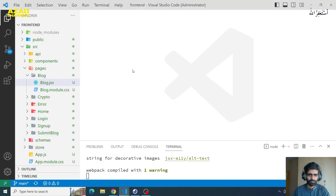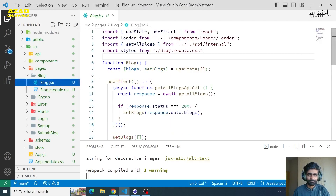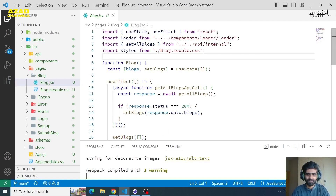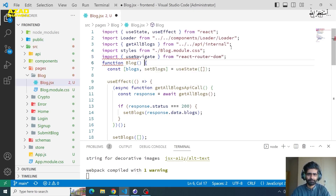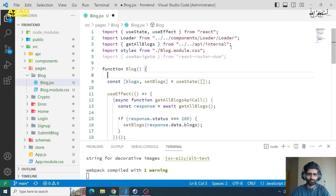We will return to our VS Code. This is our blog component. This is our blog page — we have the list of blogs here. We should navigate this page; when we click on a blog, we will go to the details page. We should use the navigate function to do that.